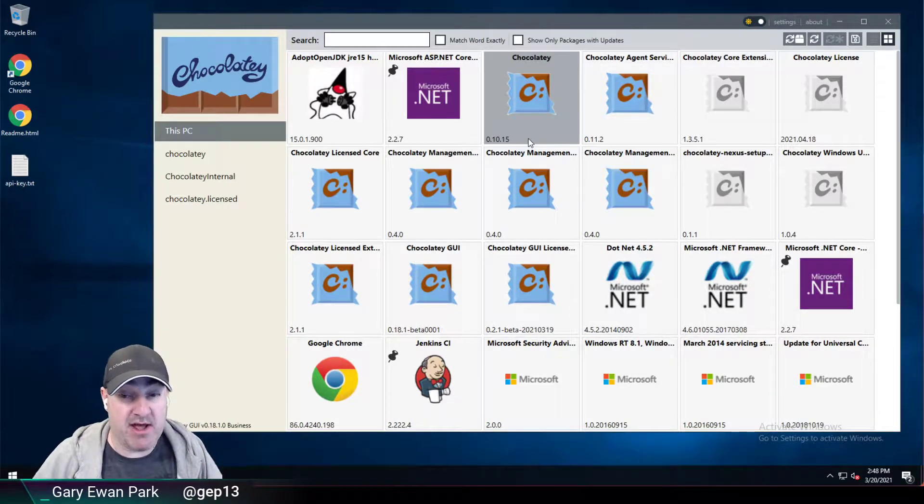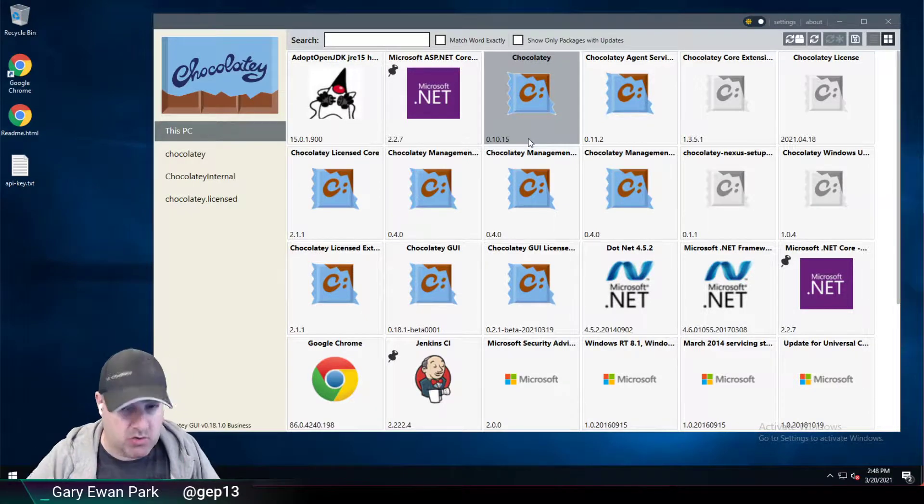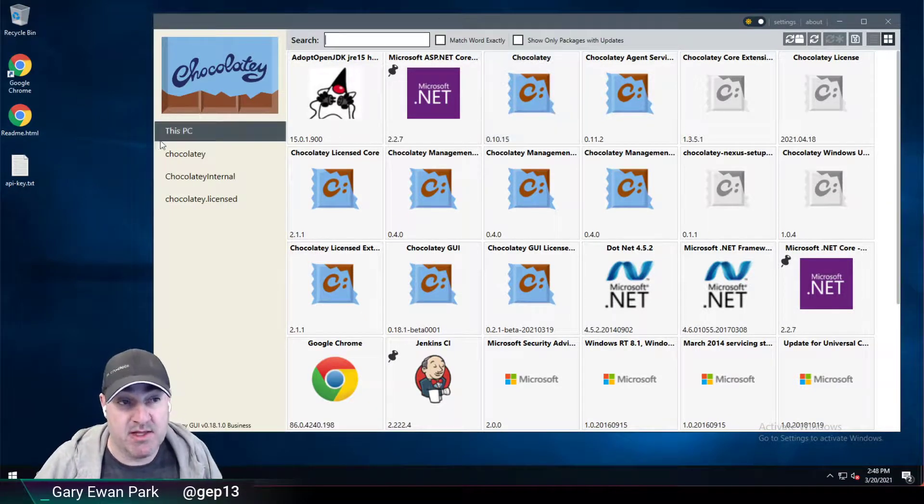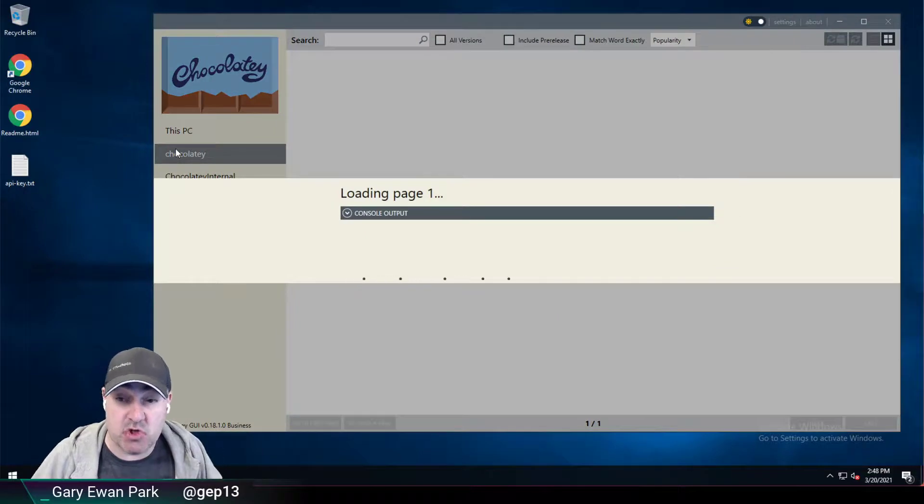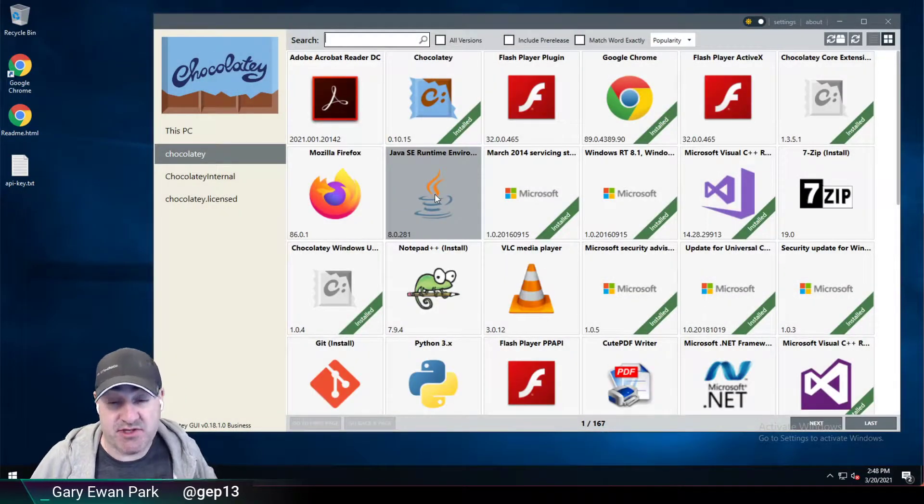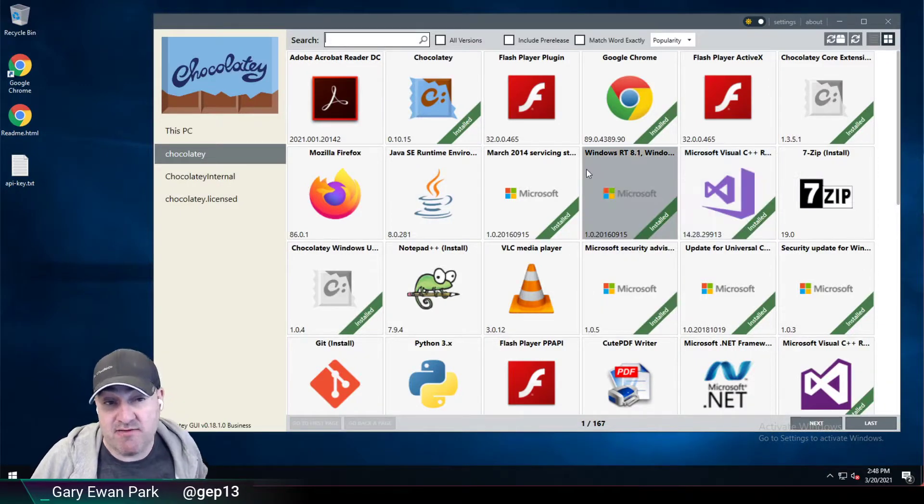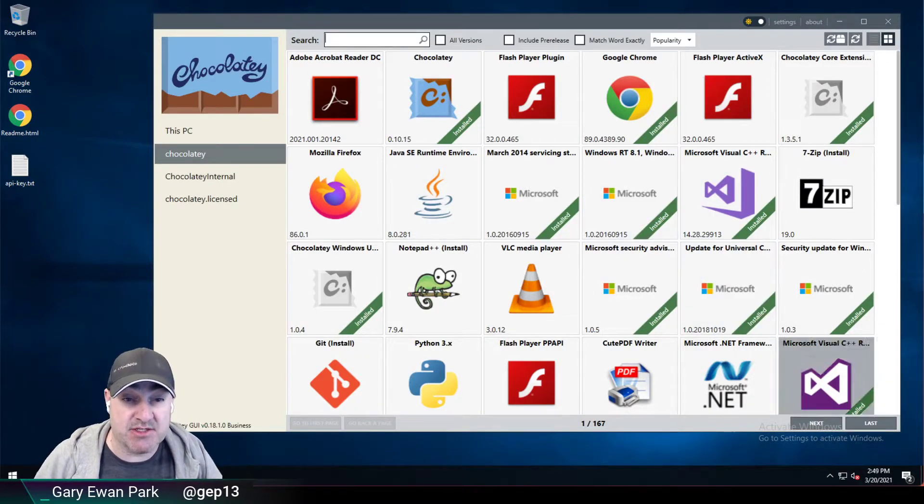But for now, once you add the source, simply close and reopen it and it will be available. So if I now click on Chocolatey here, it will now go off and fetch the first page of results from that source ready for installation of those packages.